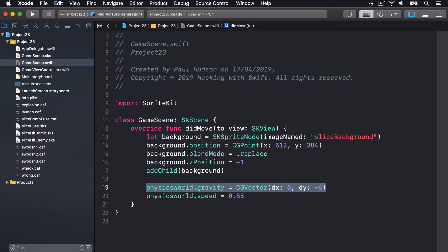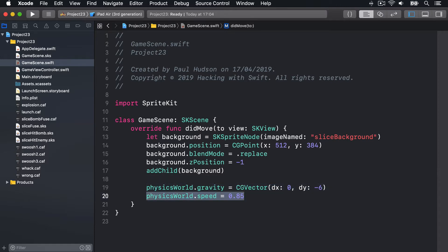I'm also telling the physics world to adjust its speed parameter, this thing here, which causes all movement in the game to happen at a slightly slower rate.